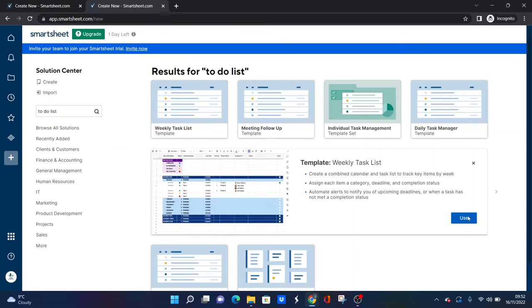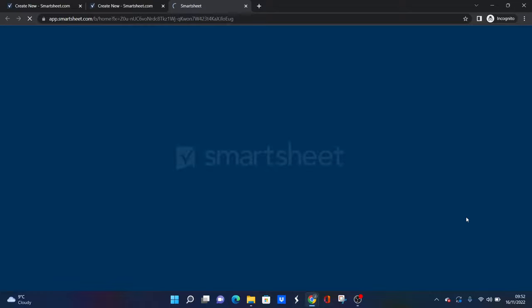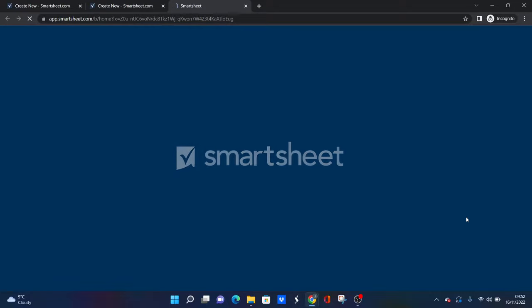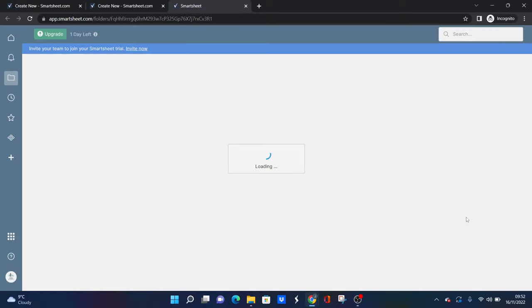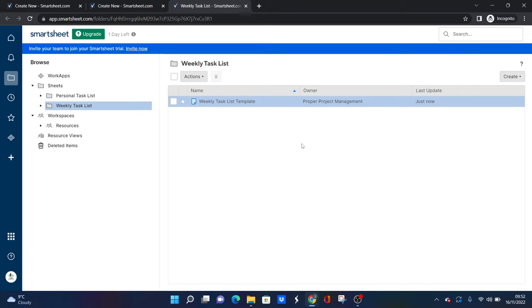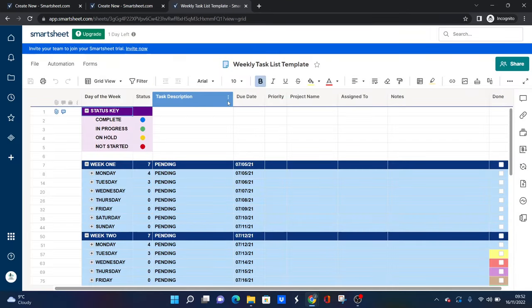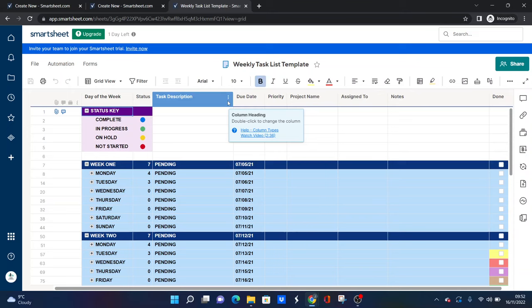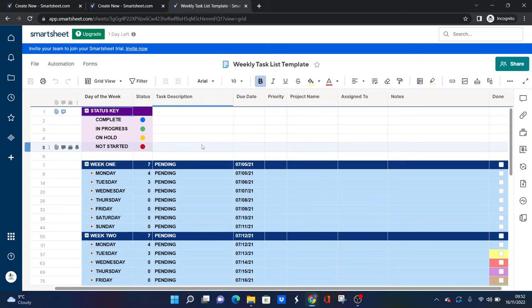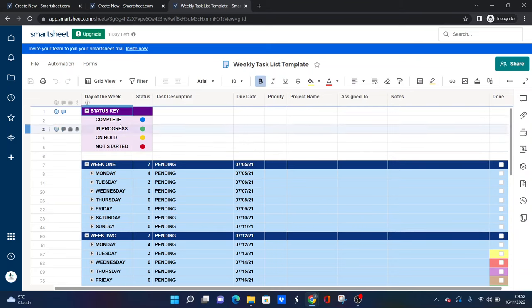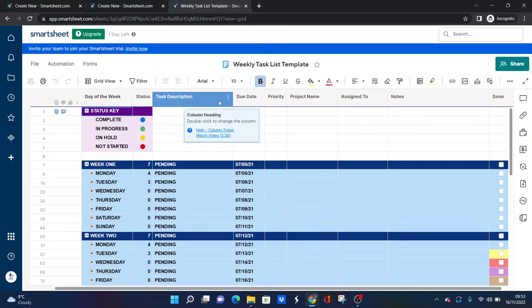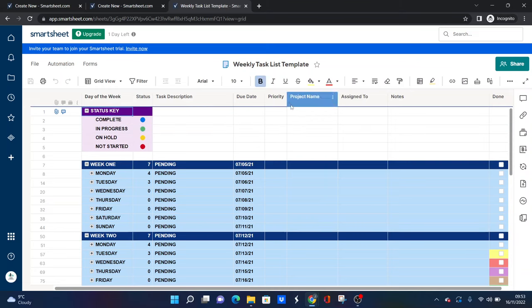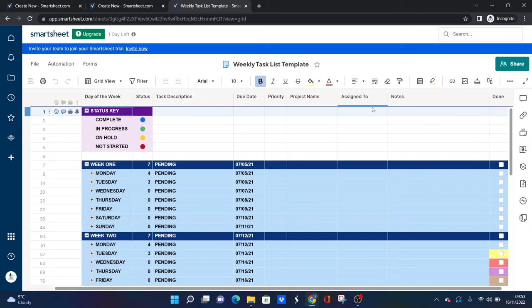This one, I like it, but it is—as you'll see, it's quite overwhelming and it's probably too much. But what it does give us is insight into perhaps what you want to include on your to-do list. So we've got a status key at the top which explains the symbols, we've got task description, due dates, priority, if it relates to a particular project, who it's assigned to.